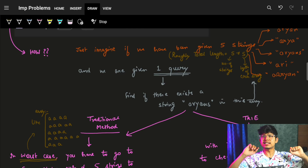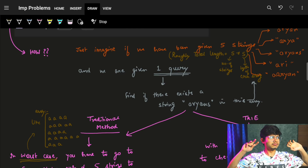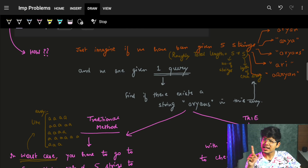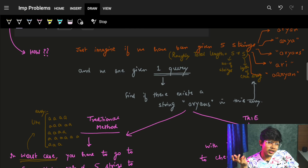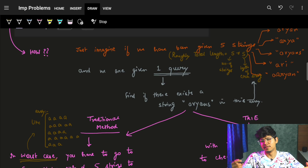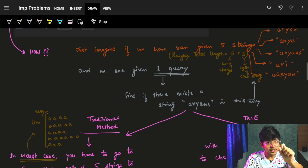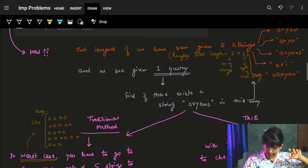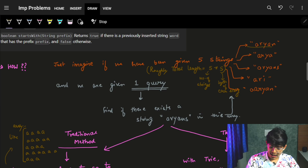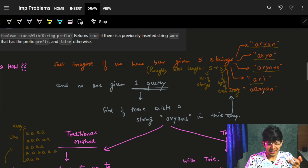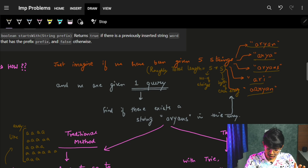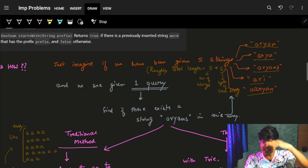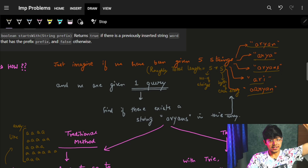Let's see why it is required — why should you learn it and how will it help. Let's take an example. I took five strings: 'arian', 'aria', 'arians', 'ari', and 'arians'. So I have these five strings as my input strings.